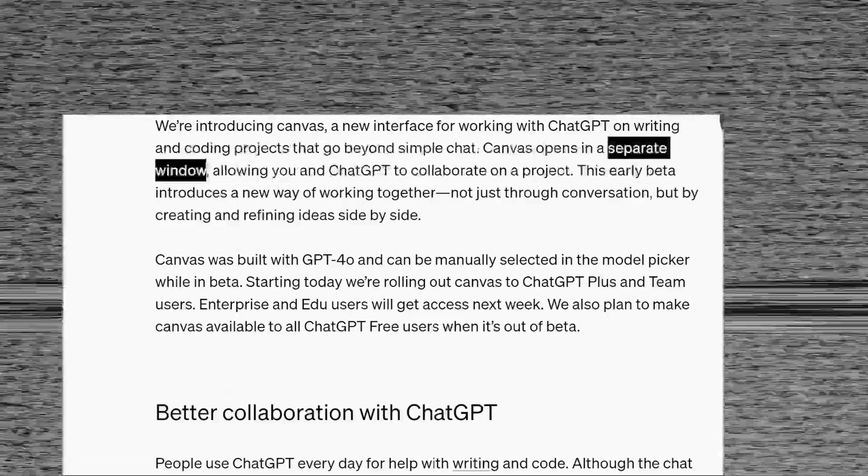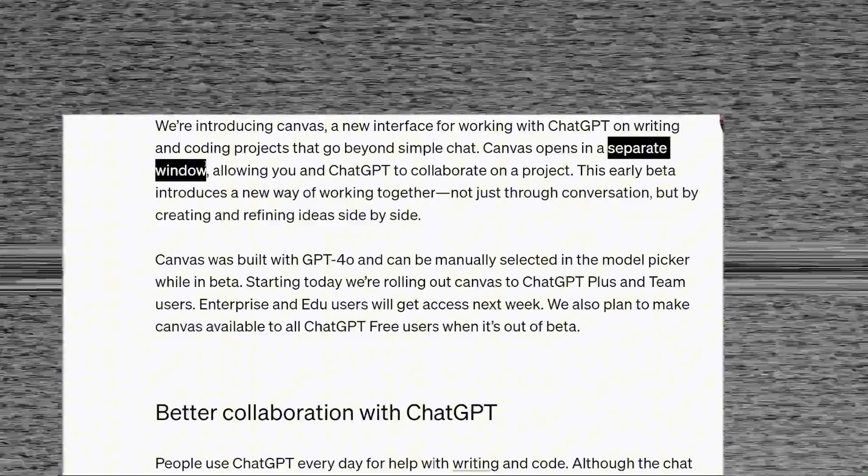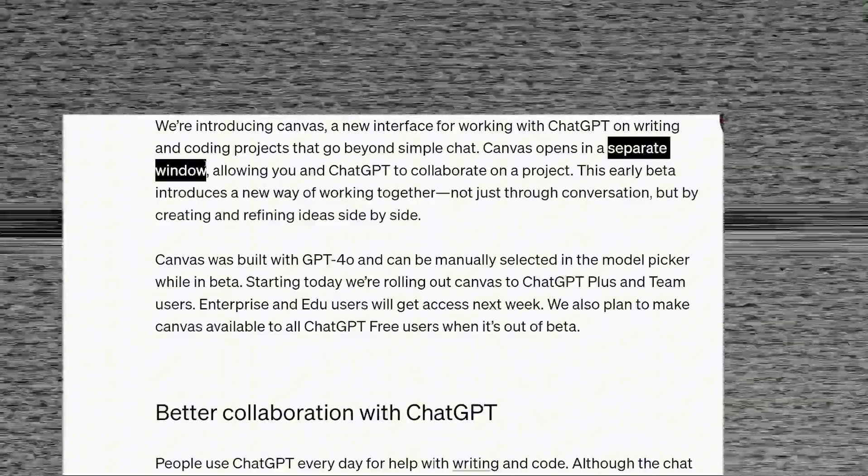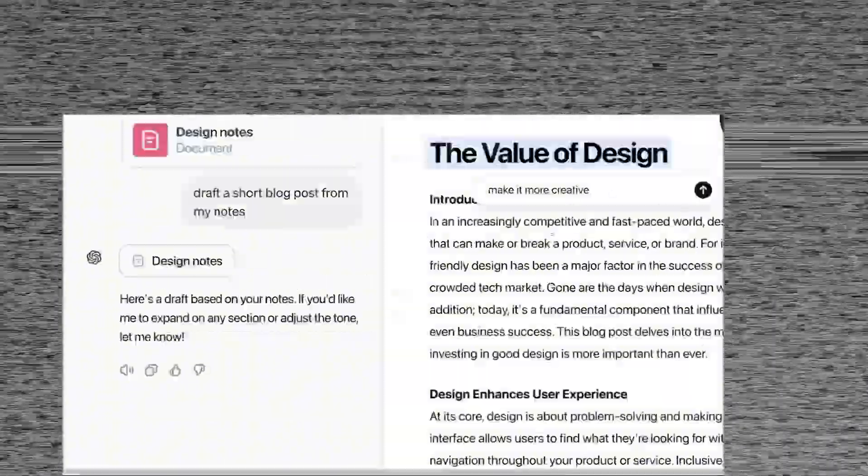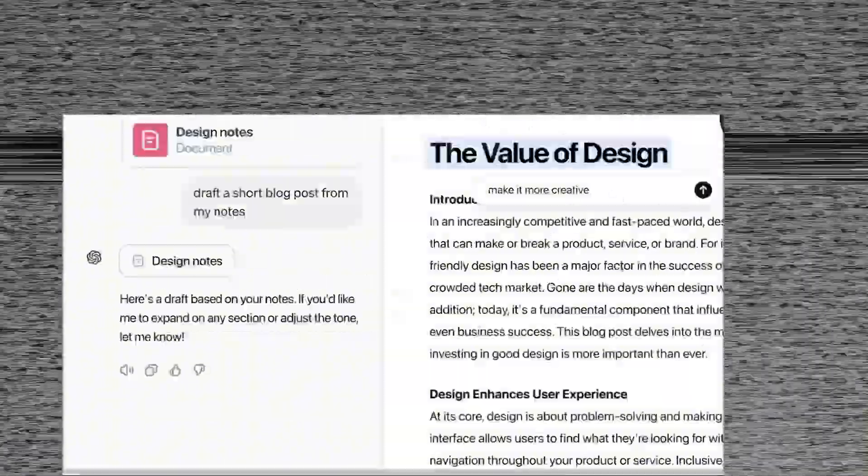the Canvas update still represents a fresh approach to interacting with ChatGPT. The design, in fact, shares similarities with the interface of Claude, developed by OpenAI's competitor, Anthropic.